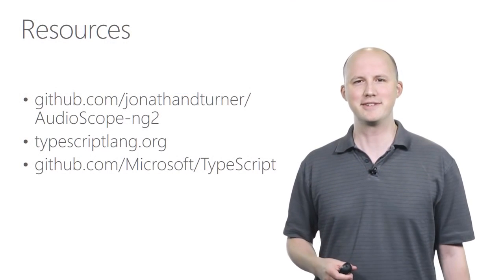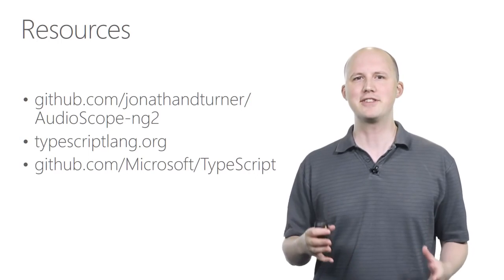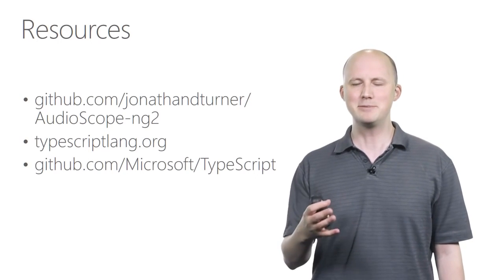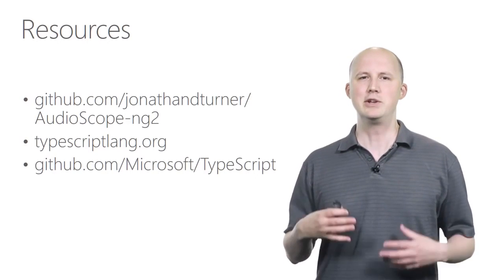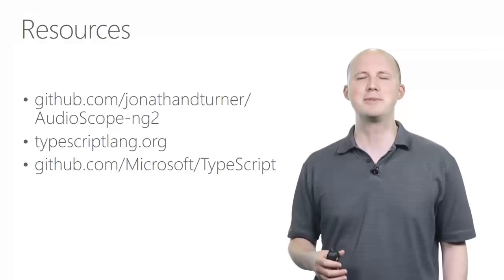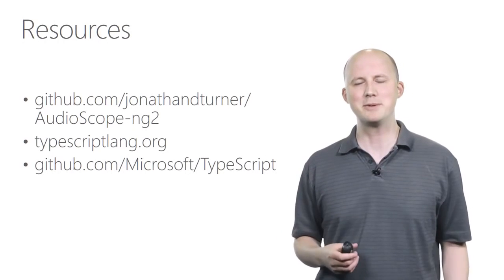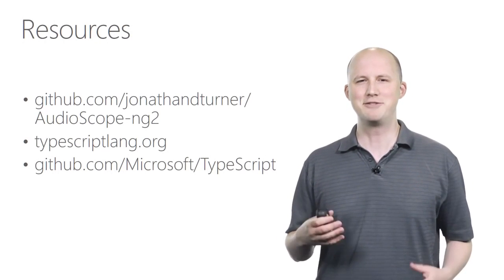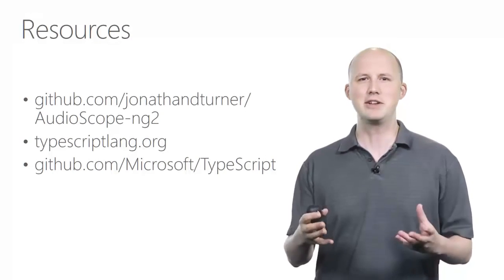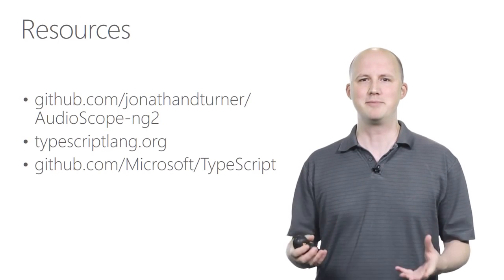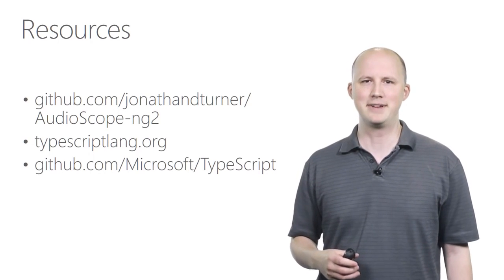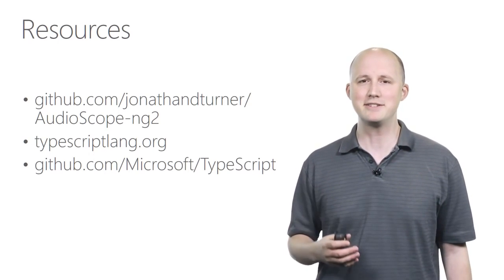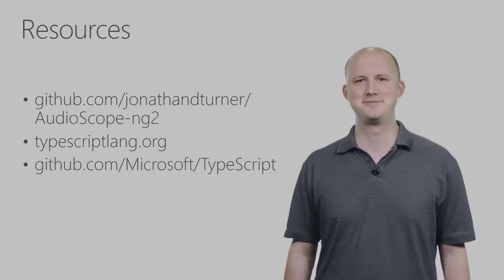Here are some helpful resources if you'd like to learn more. In the first link, you can find the demo that I just showed. You can also go to the typescriptlang.org website, which is the main website for the TypeScript project. And finally, you can go to the GitHub site and interact with the team directly. Again, my name is Jonathan Turner. Happy coding.